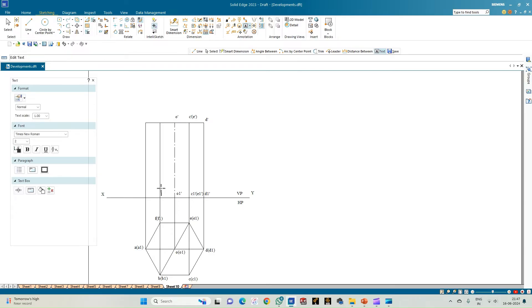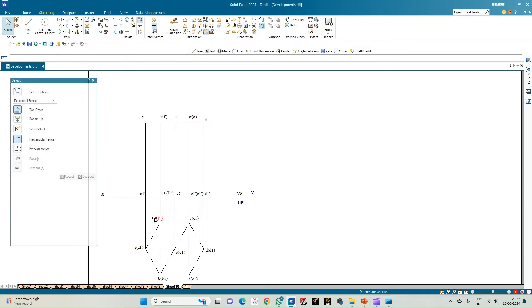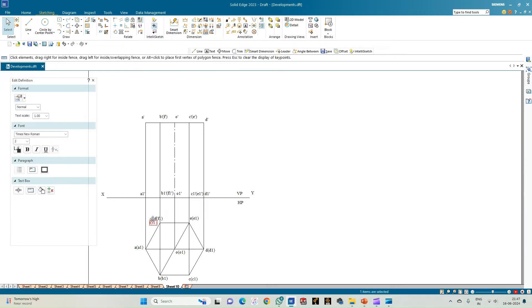Next, annotate the rectangular face B1-dash with F1-dash inside brackets. The top corners are B-dash and F-dash. Finally, the leftmost corner is A1-dash at the bottom and A-dash at the top face. This completes the annotation of all corners and rectangular faces in the top and front views.